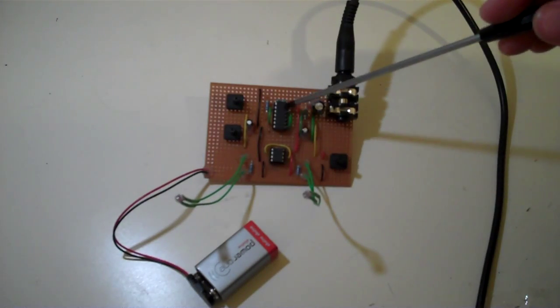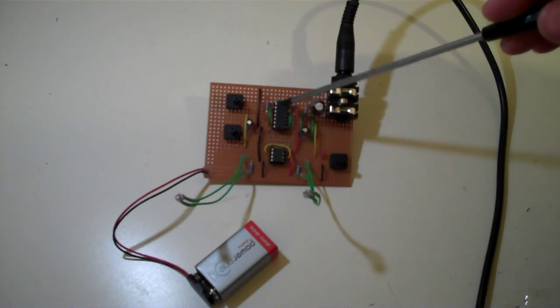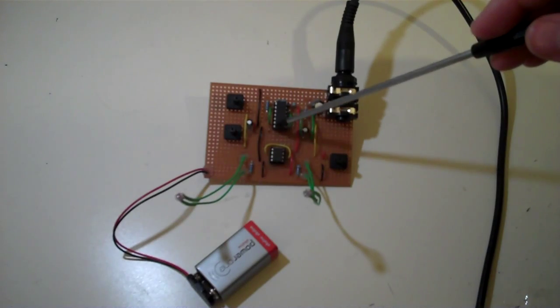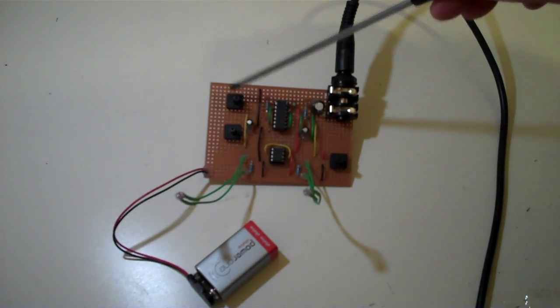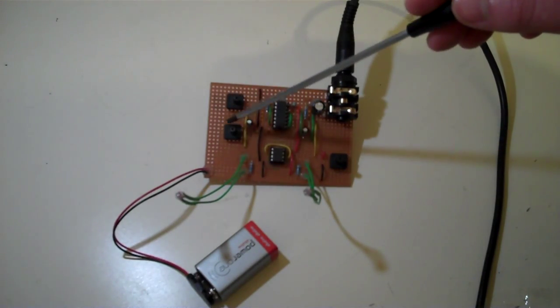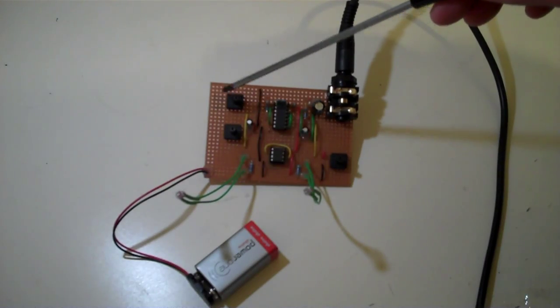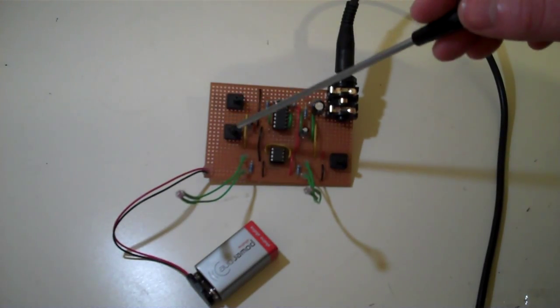The larger chip on the top here produces two square-wave oscillators, and the pitch of those oscillators can be controlled by the potentiometers on the side here.